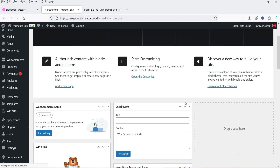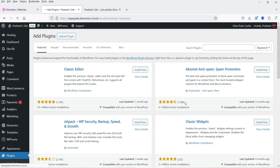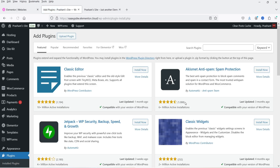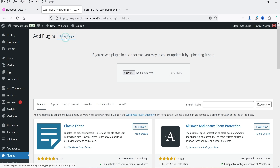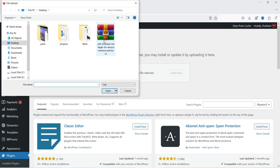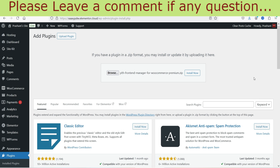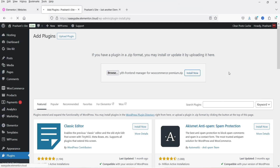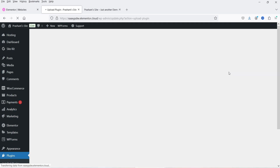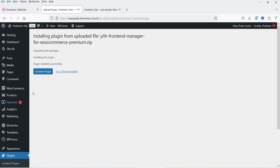I have already downloaded the plugin, so I'm going to upload it. Click on Upload Plugin, click on Browse, and browse to the YITH Front-End Manager for WooCommerce premium plugin.